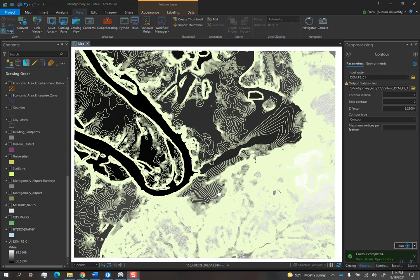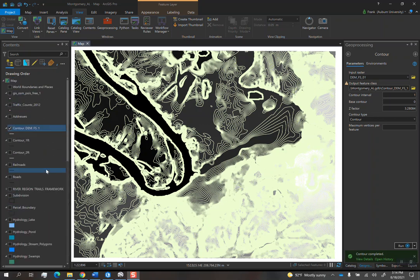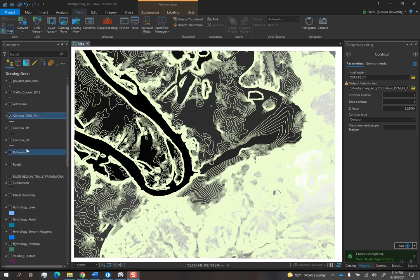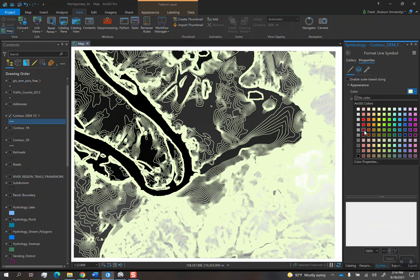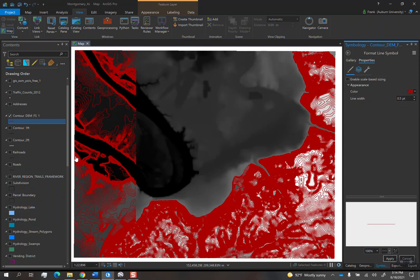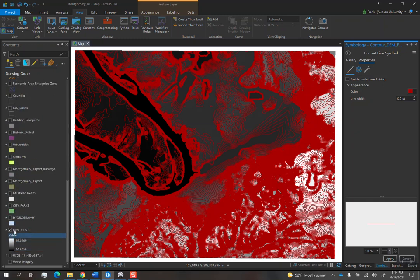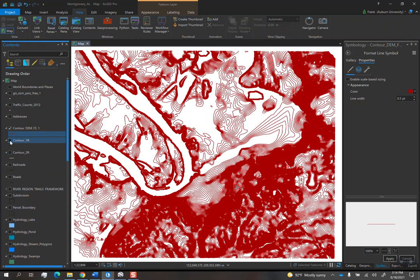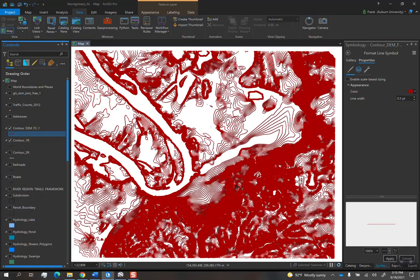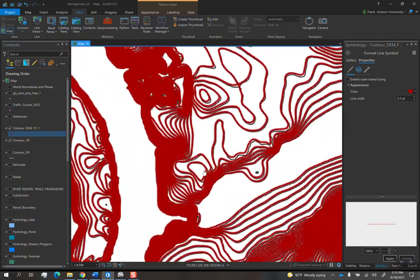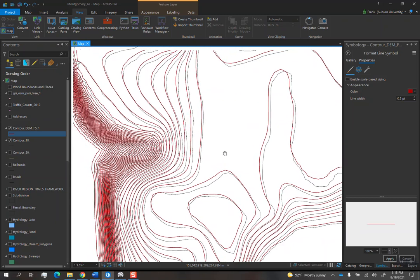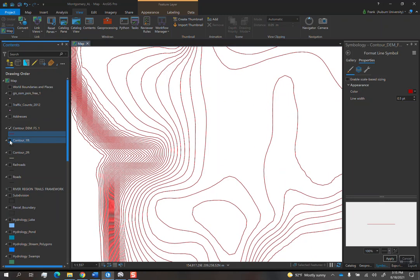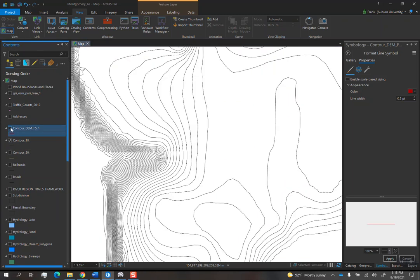So this is the result of the focal statistics process. Let me change the color to red and make that 0.5. Let's compare that to the other one we made. If you zoom in, you see that, if I turn off this and compare it to that.